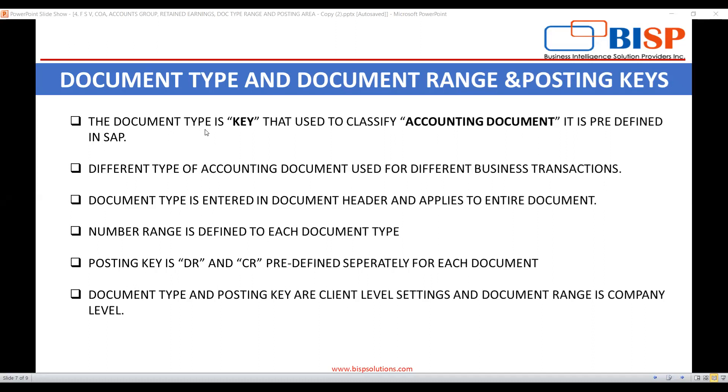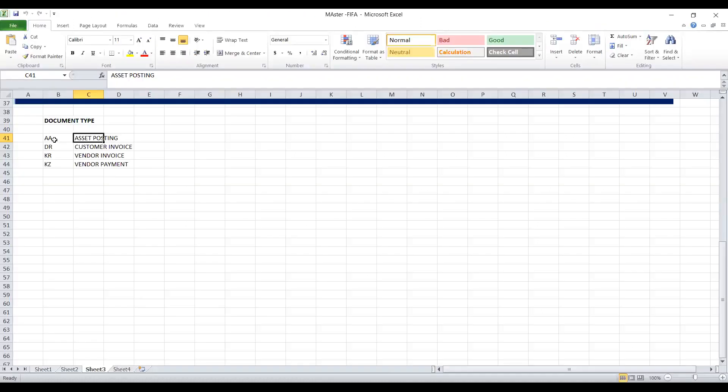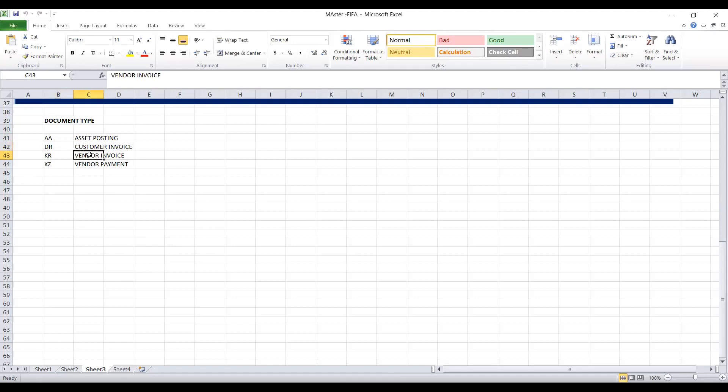So what is document type? It is a key which is used to differentiate a business transaction and to manage how the documents are stored. In SAP, document types are defined for posting journal entries. There are various types of document types. AA document type is for asset posting, whereas DR document type is for customer invoice. KR is for vendor invoice, KZ is for vendor payment and many more. So let's go to the screen.